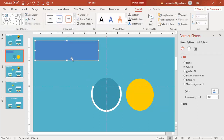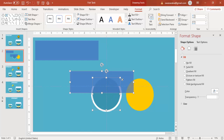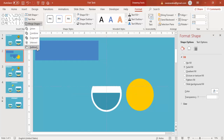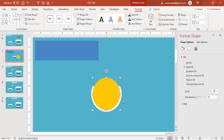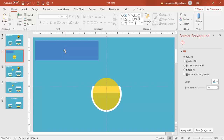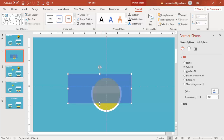Now I'm going to cut the next circle — use the same rectangle again. Adjust how much I want to keep, making the rectangle a bit more transparent so it's perfectly aligned, and cut further down to keep only the desired portion.